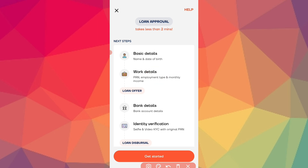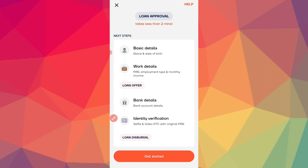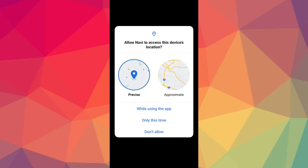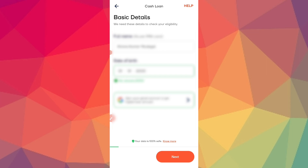You need a loan offer — select your loan offer according to your amount and tenure. You need to select your bank details and complete your identity verification. You need to complete your selfie and upload your original ID card. Sign the agreement and complete the disbursement within 2 minutes. Click on Get Started and complete the process.